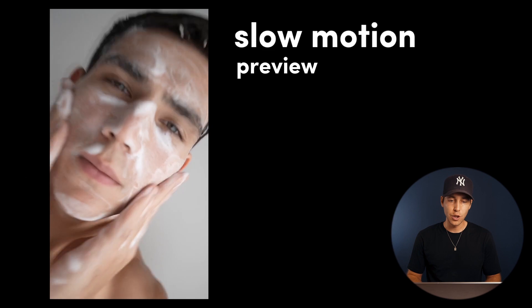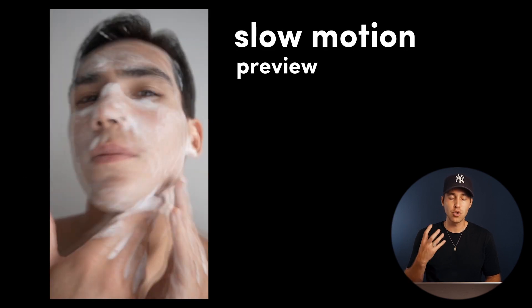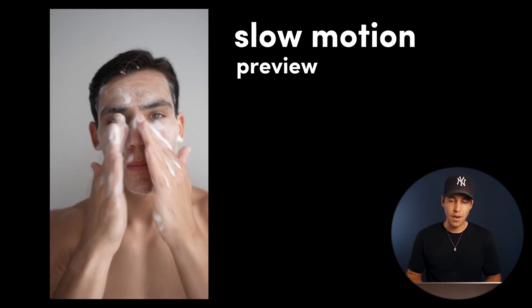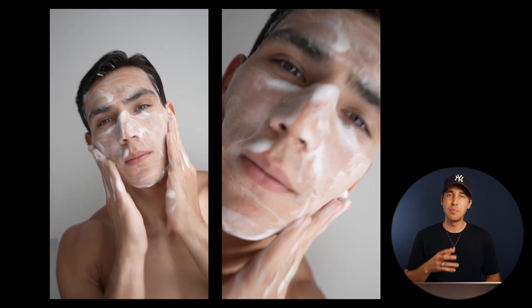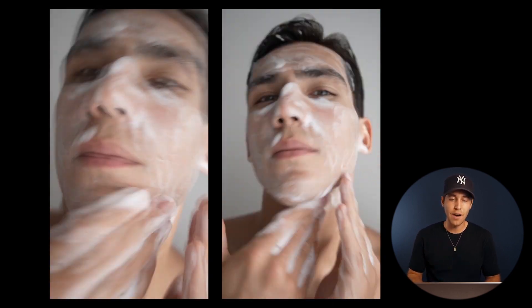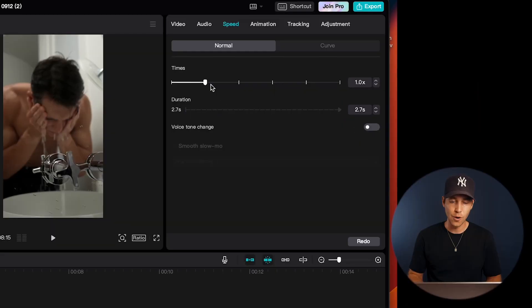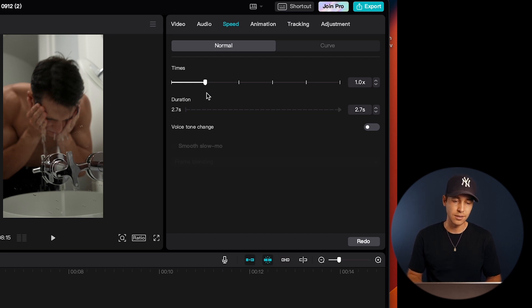Now slowing down can add more drama or emphasize certain moments, while speeding it up brings more of an energetic or fun vibe to your video. So just make sure to adjust the speed to match your video style and the message that you want to bring across.